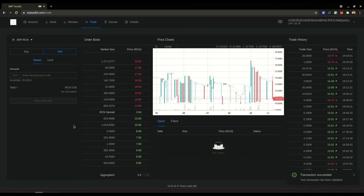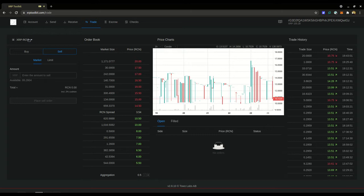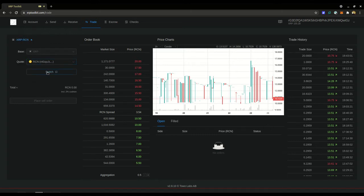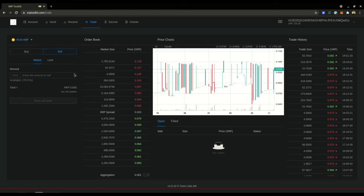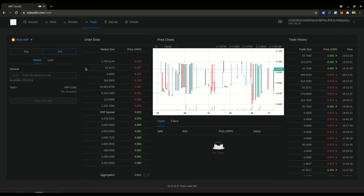So if you do want to sell the RCN, you just switch the base to RCN and the quote would be XRP and then you just enter the amount you want to sell and then you just go through the process that we just did.